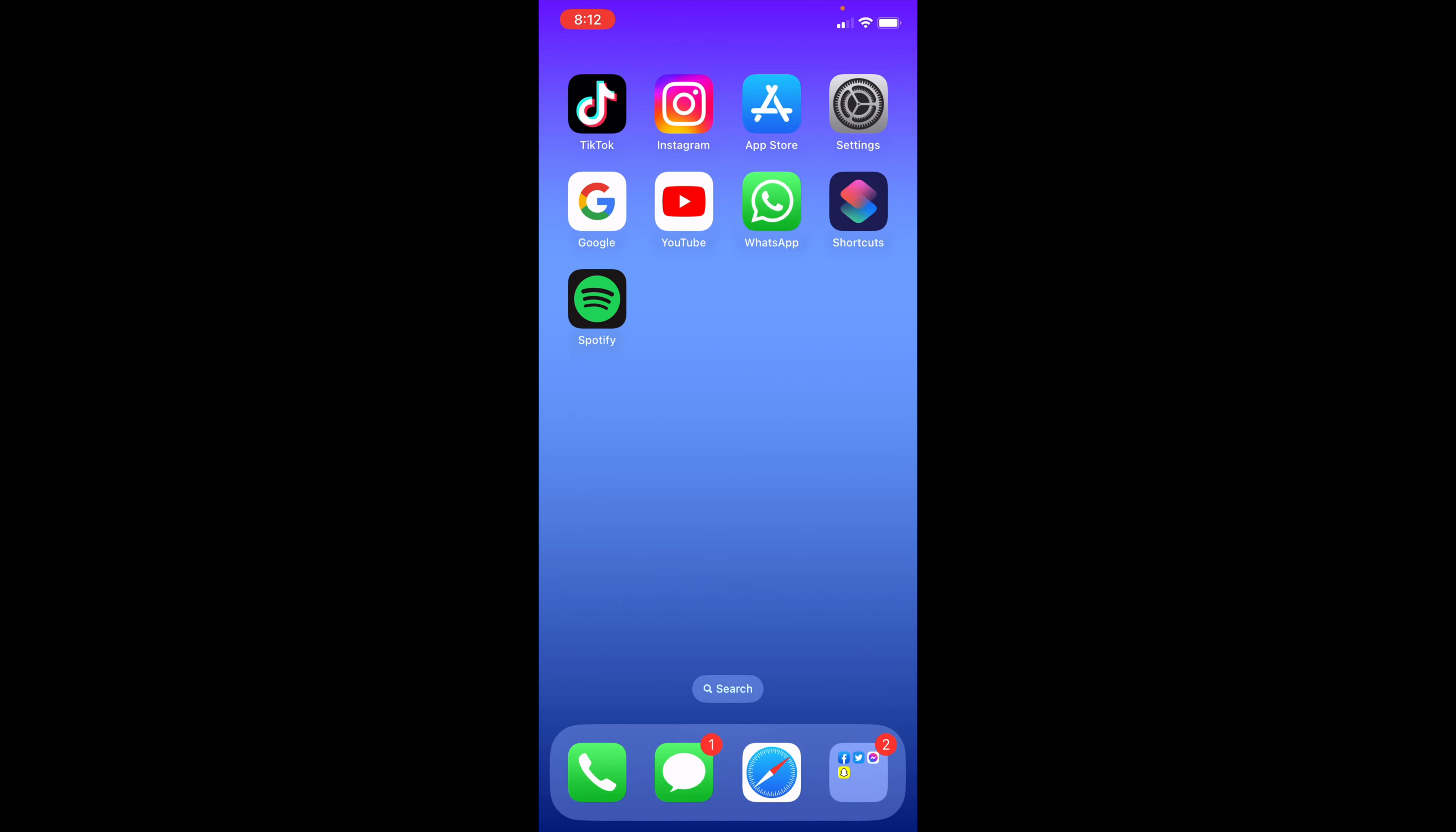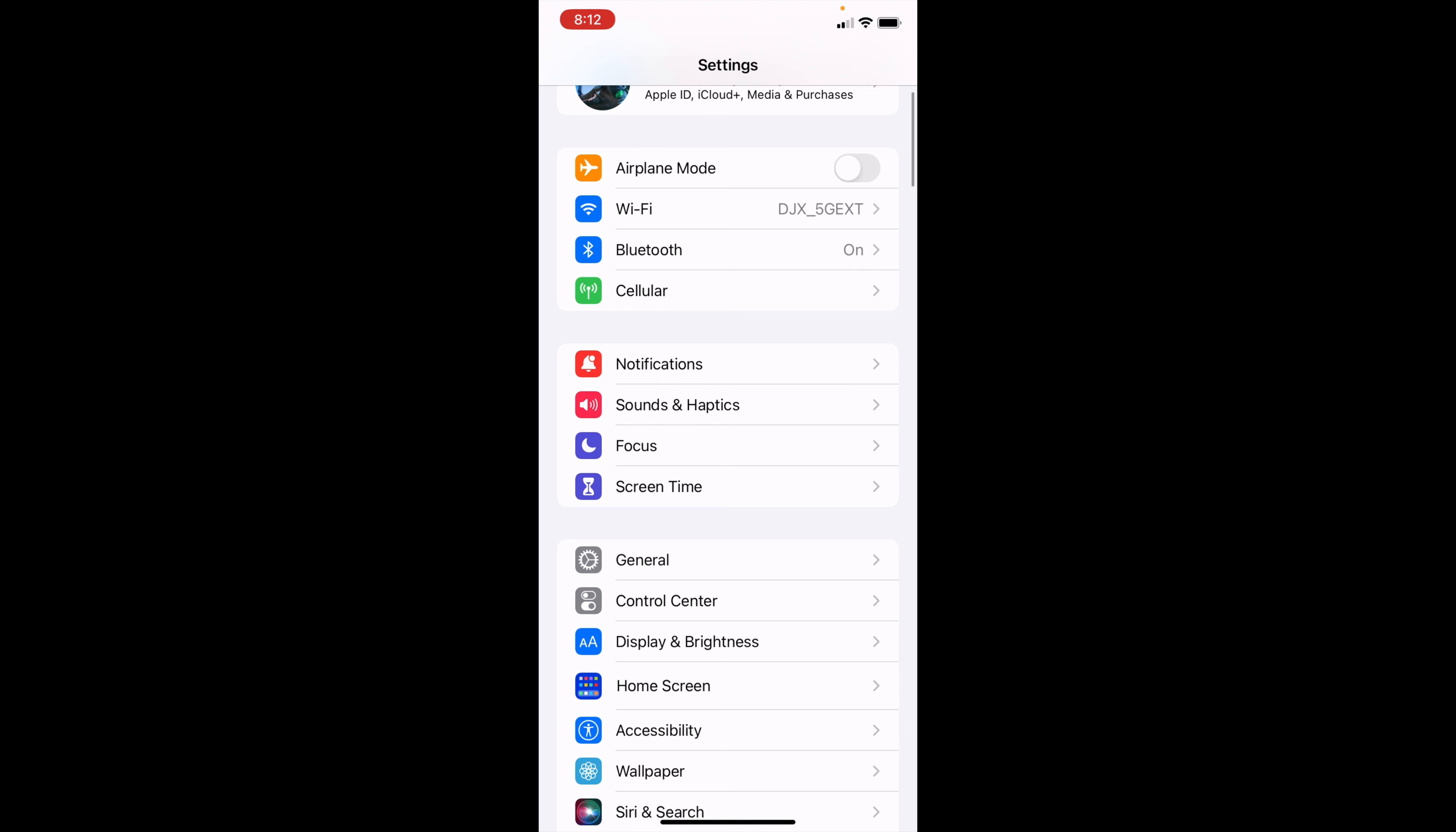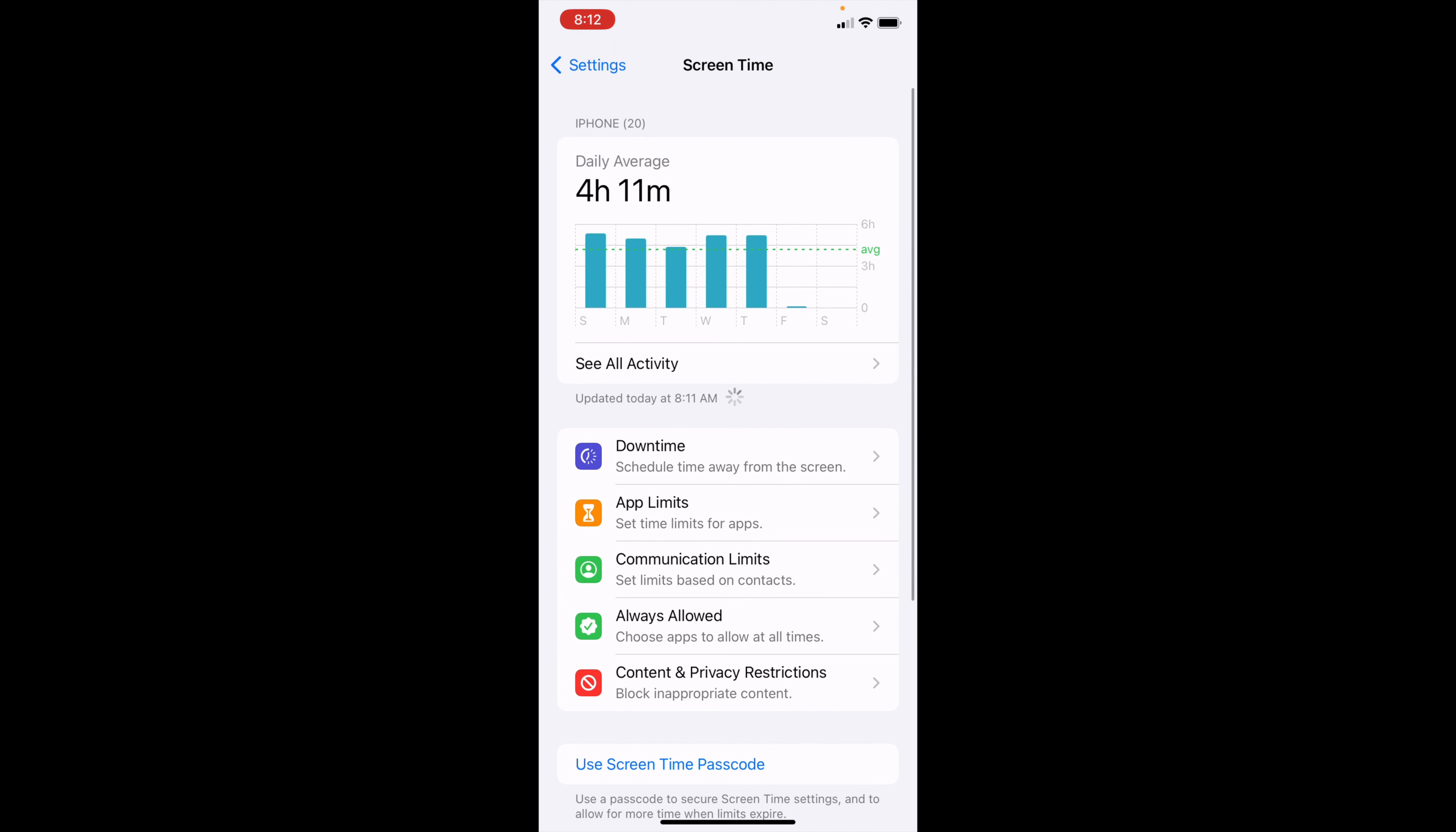In order to use app limits, all you want to do is go to Settings on your iPhone. You'll want to scroll down a little bit and find Screen Time. Once you're there, you'll see your daily average.